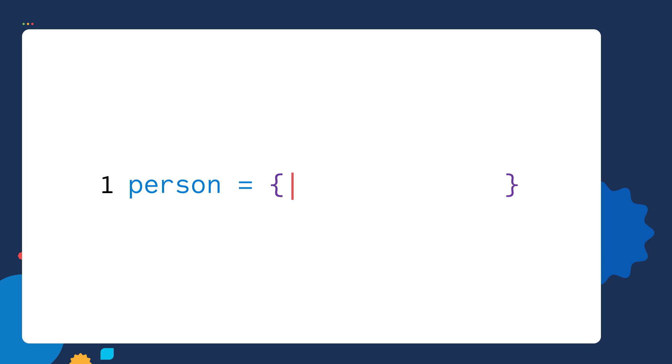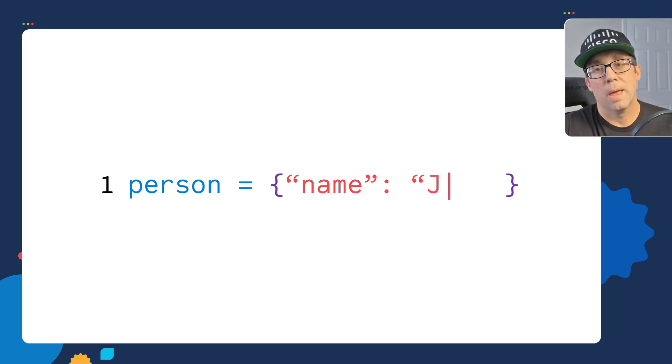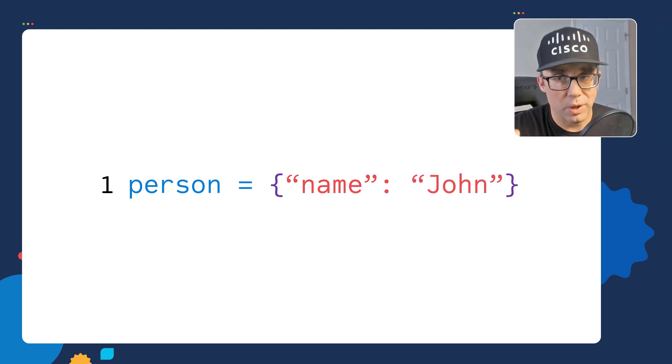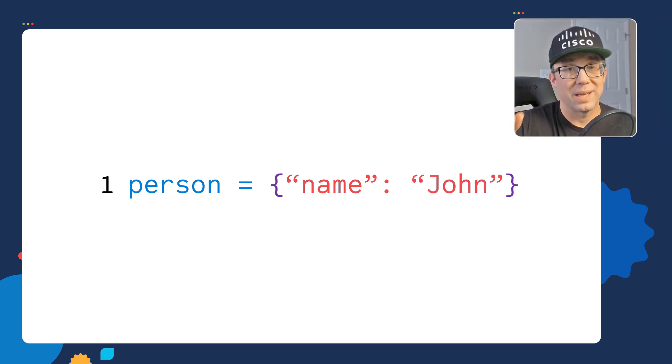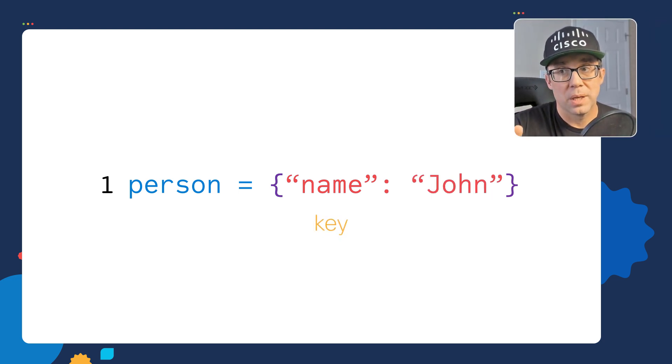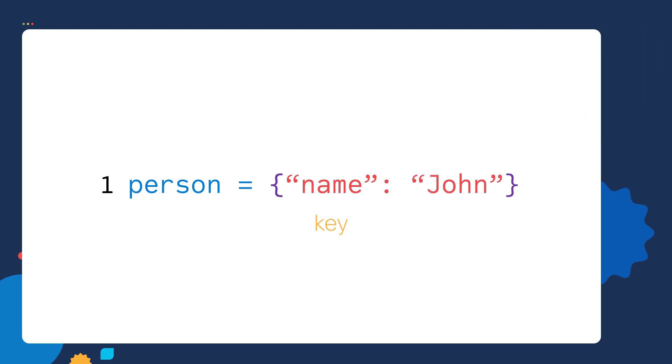Inside of those curly braces, we're going to create something called a key value pair. The first part of the key value pair is referred to as the key. Here we have the name key, and keys are always enclosed in either single or double quotes. Next, we got the value. We're assigning the name key to a value of a string name, John. Notice the key and the value are separated by a colon.